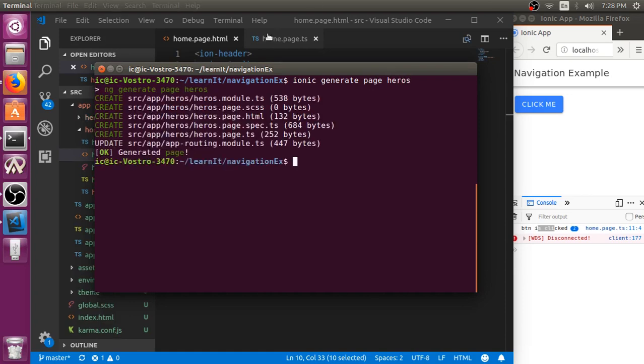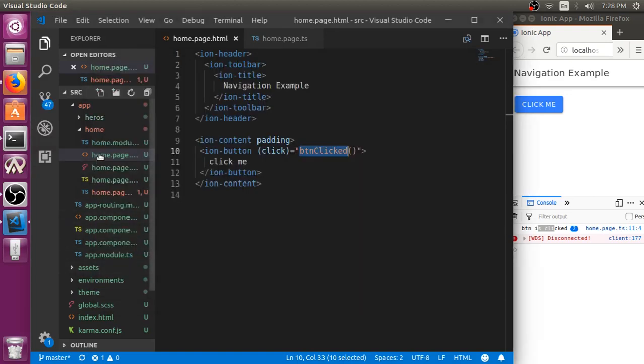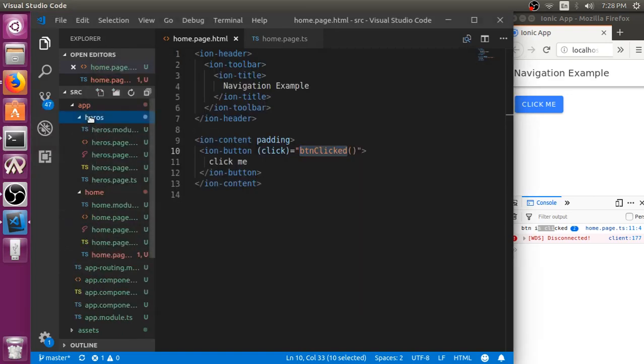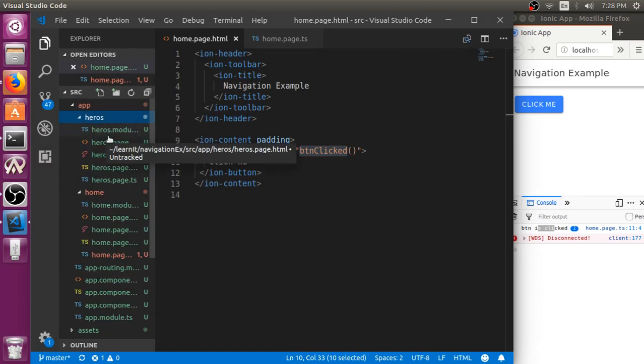It will create a folder named heroes and add all the necessary files in it.